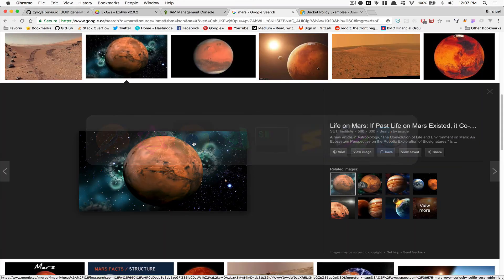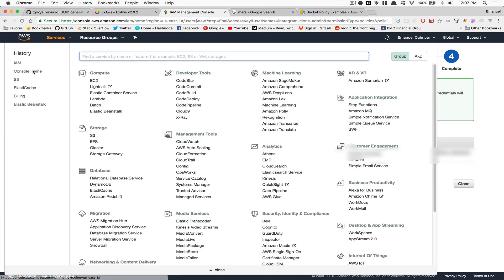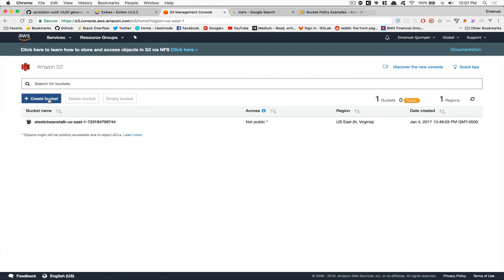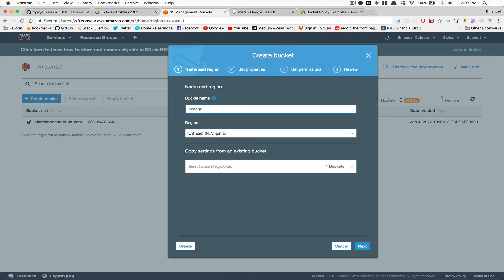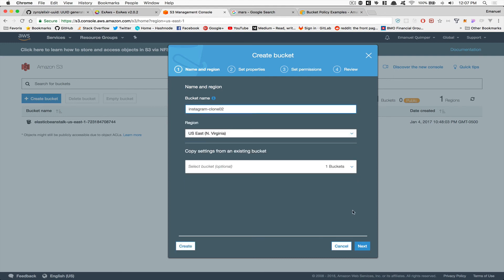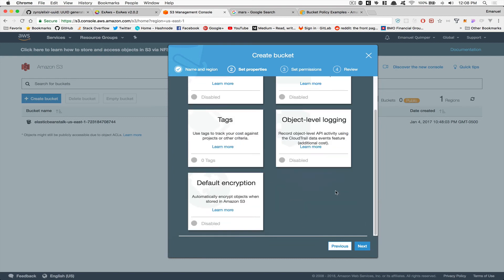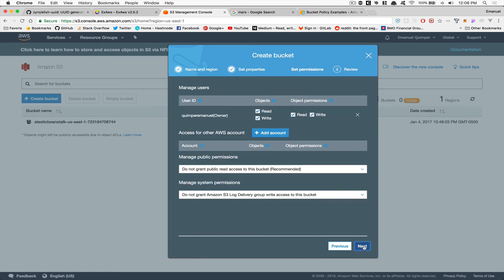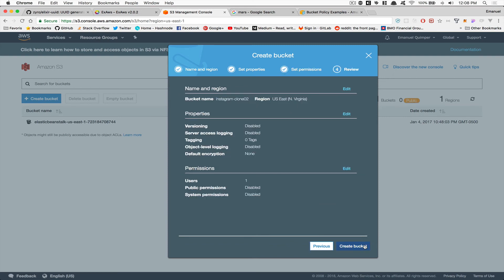Paste the upload_url from GraphiQL into Postman and send. We get an error: the specified bucket does not exist. We need to create it first. Go to the AWS console, click Services, then S3, and create a new bucket. I'll call mine instagram-clone-02 since the original name was already taken.